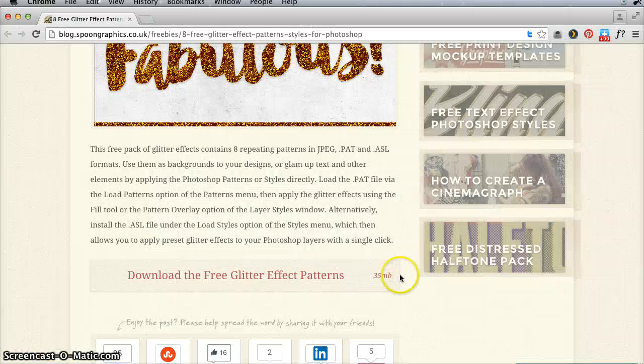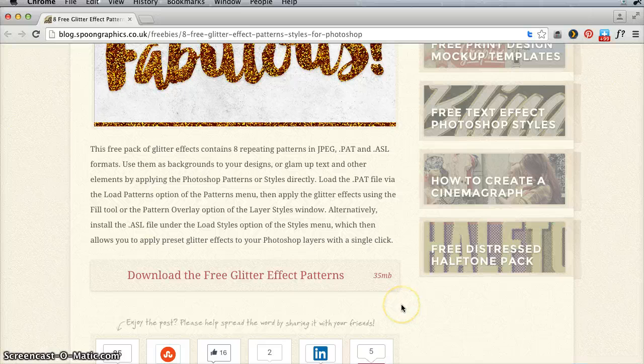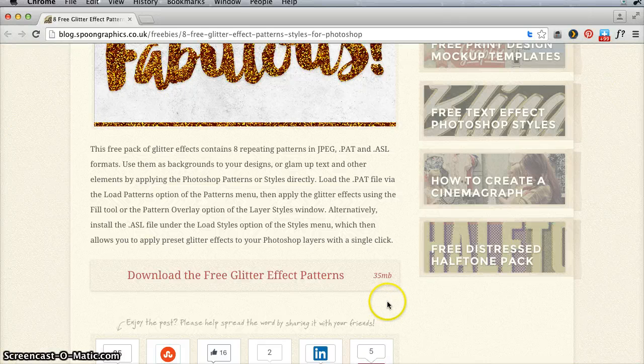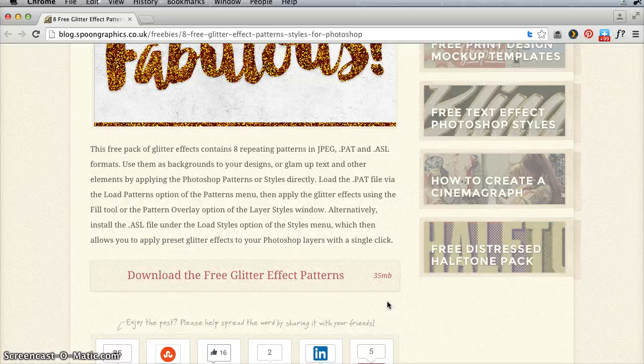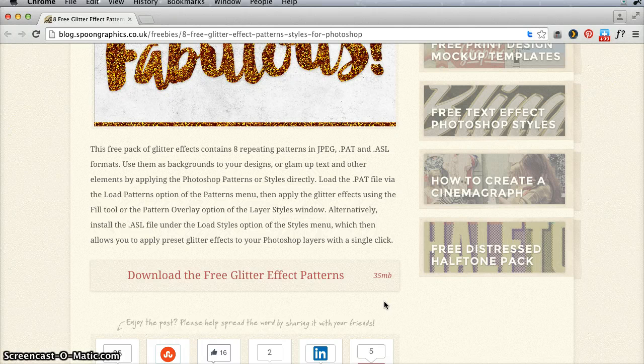Stop by Spoon Graphics and grab your eight free glitter patterns and enjoy using them in Silhouette Studio for your mock-ups and your print and cut projects. Thanks for watching.